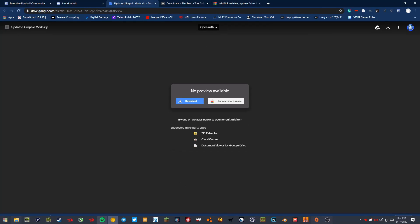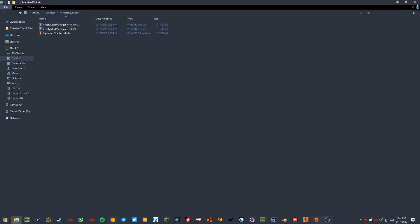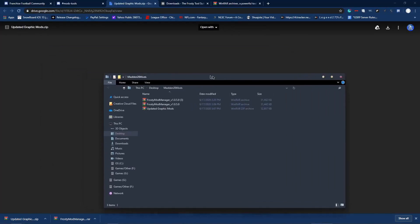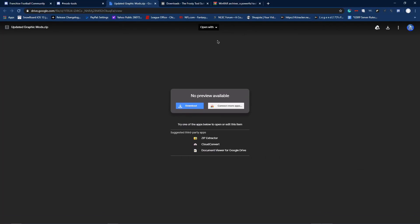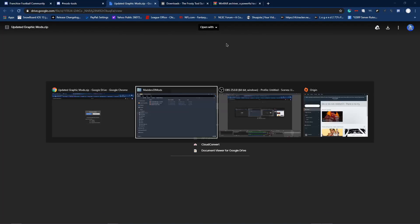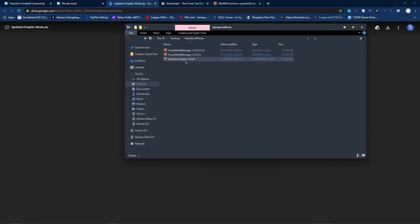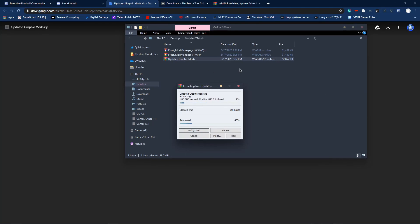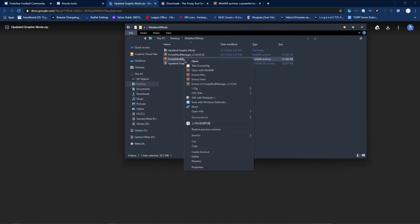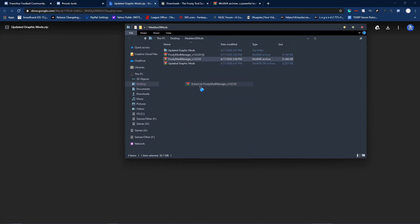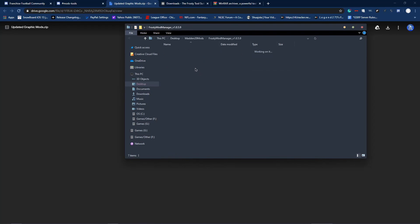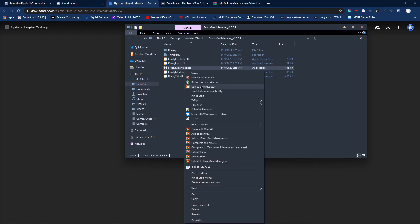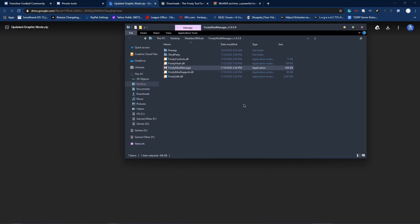Head to the file location where you downloaded it. If you have it installed it should look like this. Right-click, Extract To folder. Then double-click on it and right-click to run as administrator.